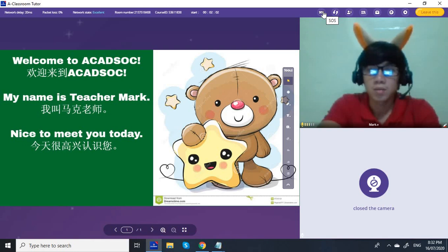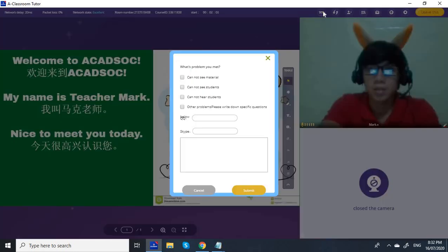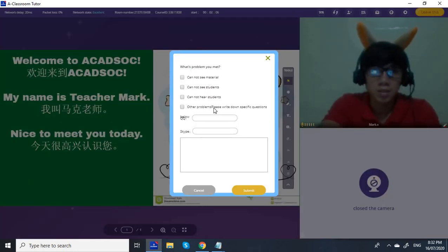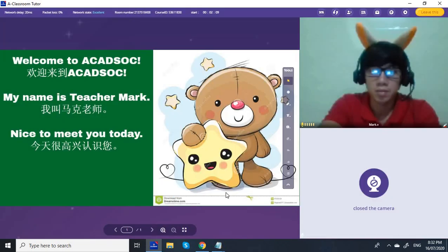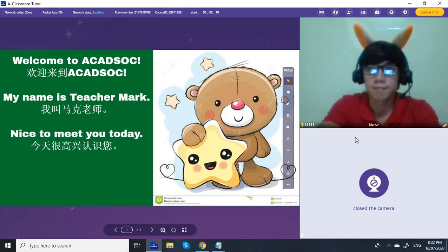Pretty much that's all. If you click this, you can report that you cannot see the material or cannot hear. If you encounter some problems, you can use these options.